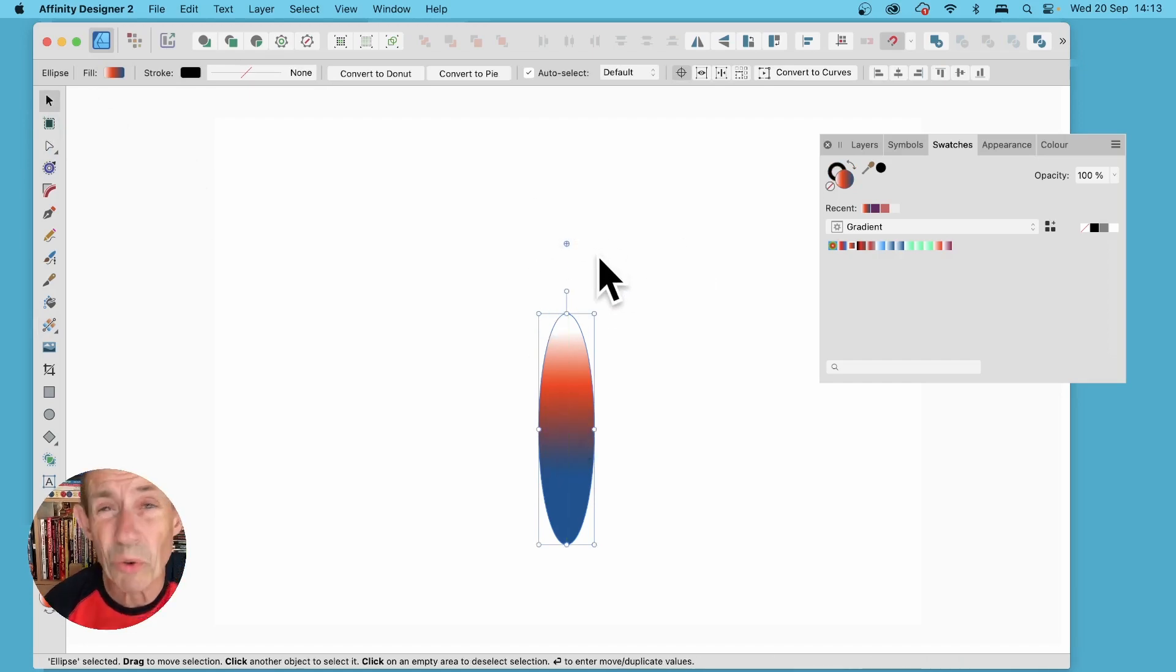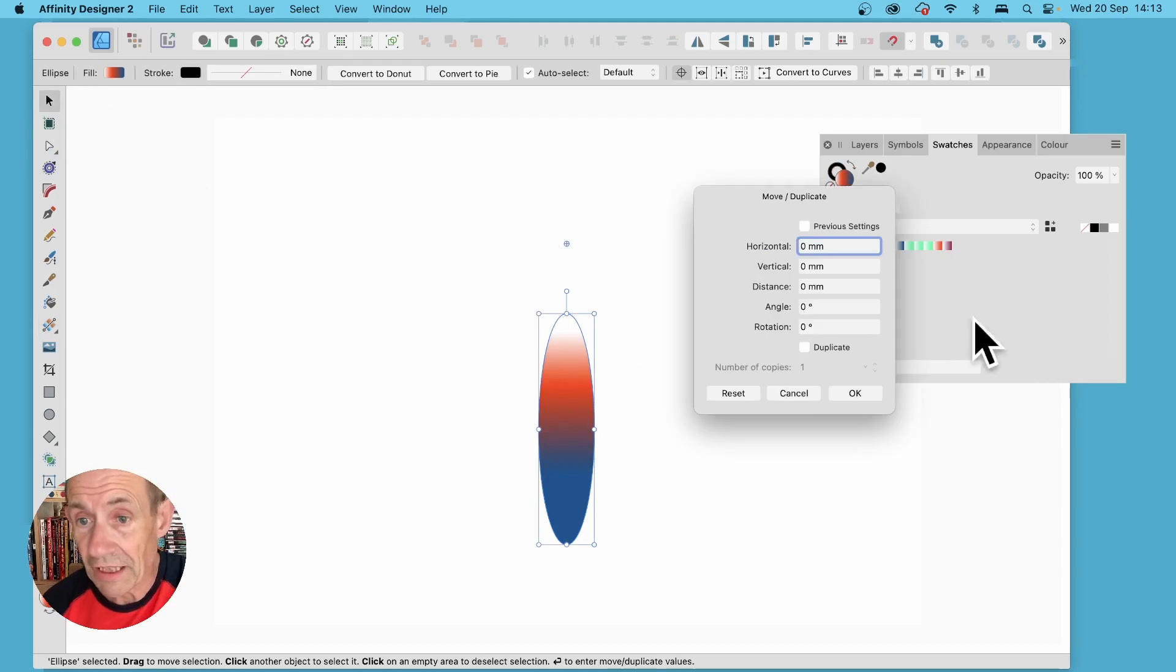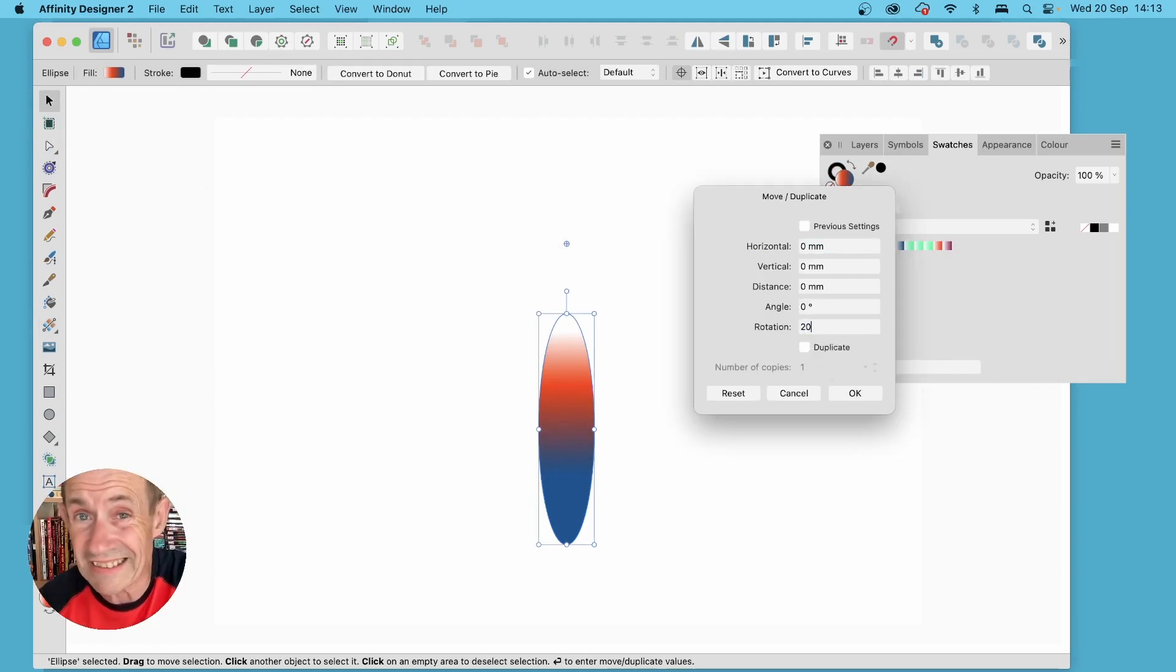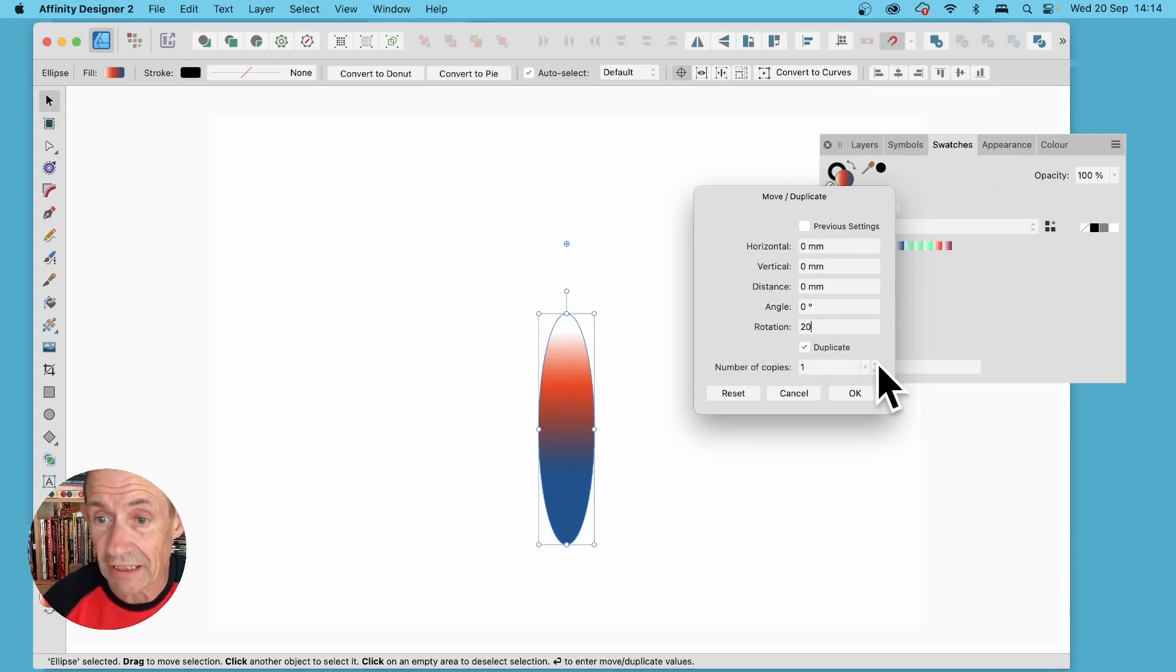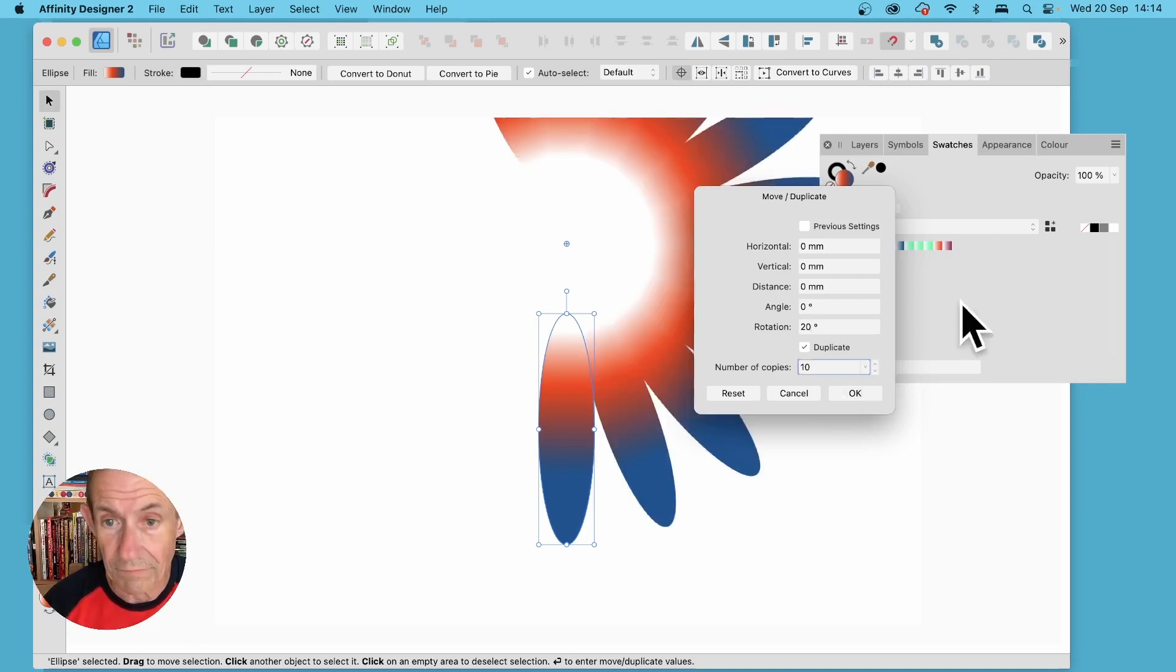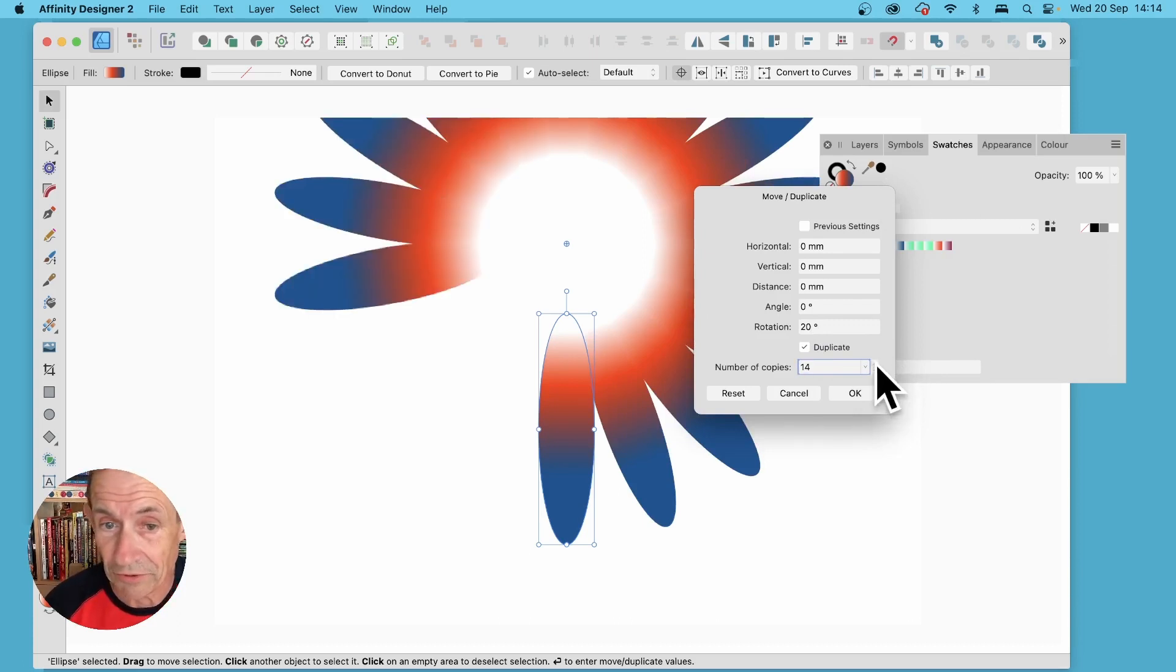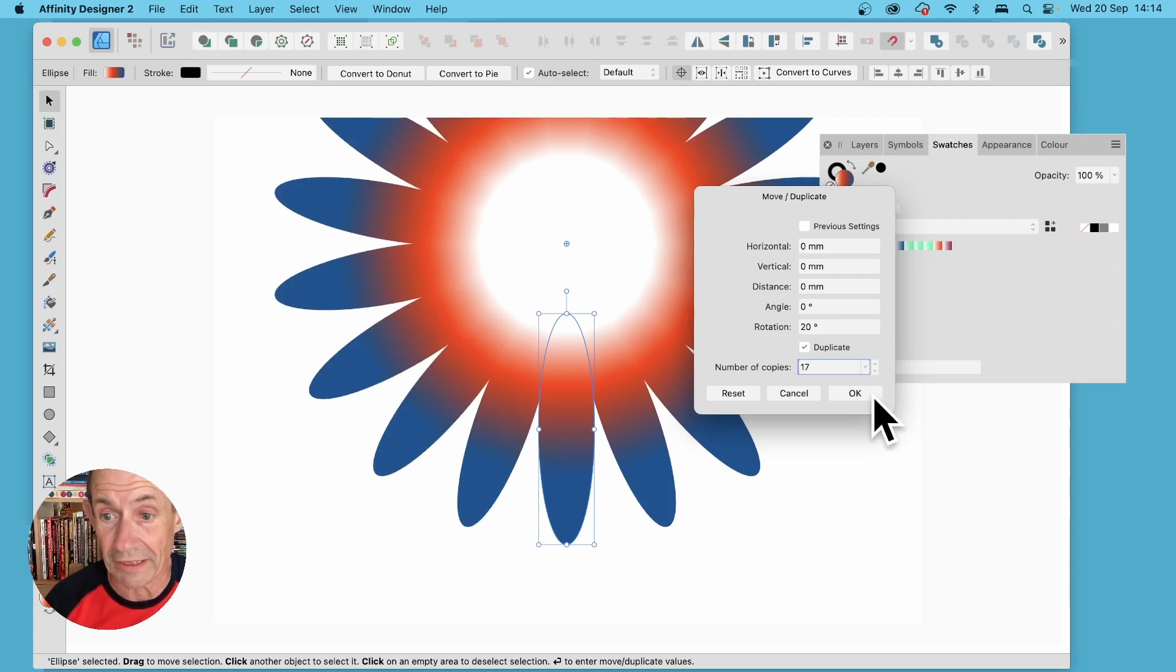And again enter say 20 in the rotate or use any of the other settings, you don't have to set those, just that one and go here to duplicate and again increase that. Now you'll notice you have to tab off it, if you don't do that nothing will happen. You can see then you generate that design very quickly and click OK.